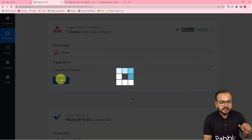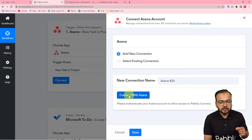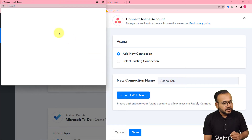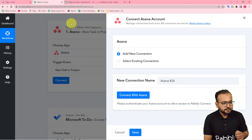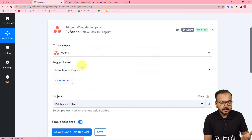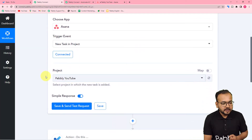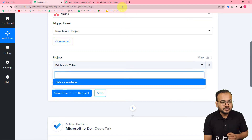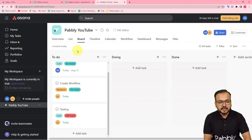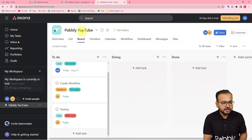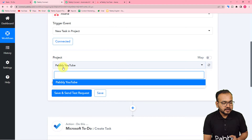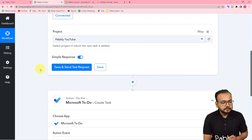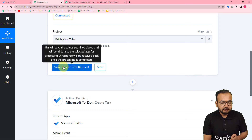To connect Asana in the trigger, click on 'Connect' and select 'Add New Connection,' then click on 'Connect with Asana.' We are already logged in, so it got connected. Now it is asking to select the project name. This is my Asana dashboard and I have this project 'YouTube.' The project name was selected here. Now when you click on 'Save and Send Test Request,' it will start showing 'Waiting for Response.'